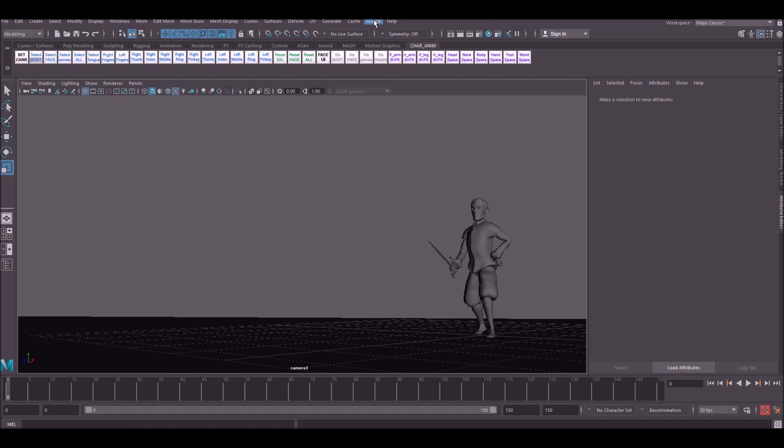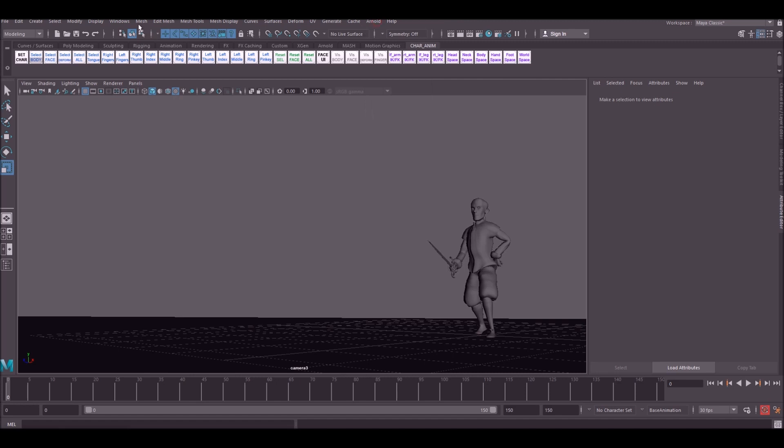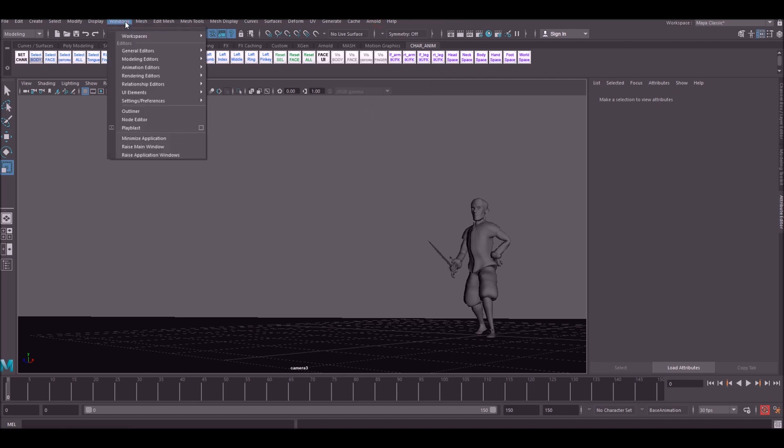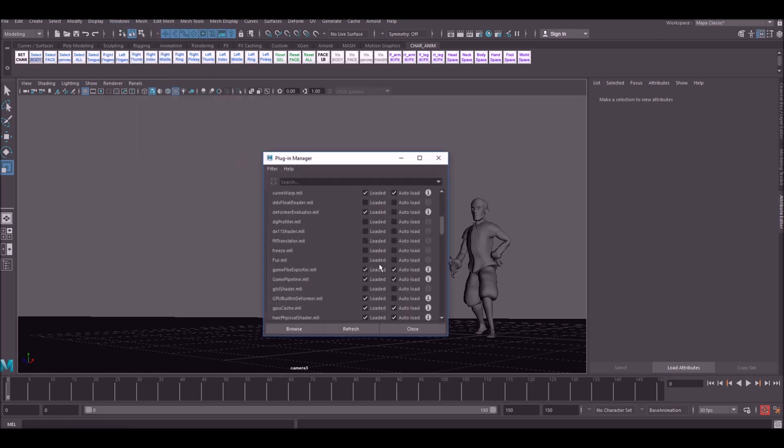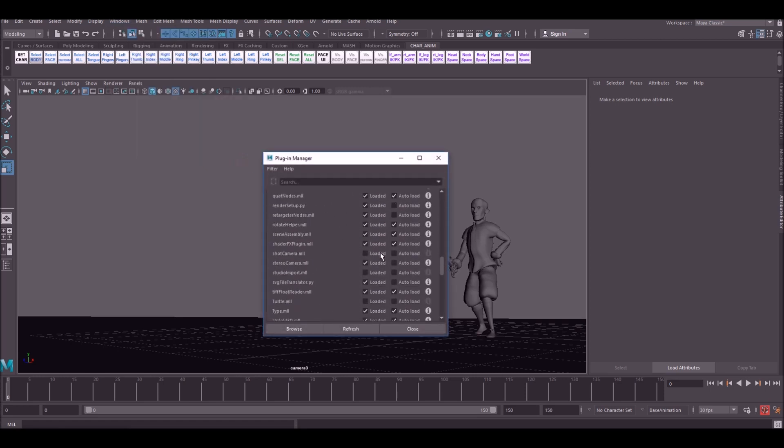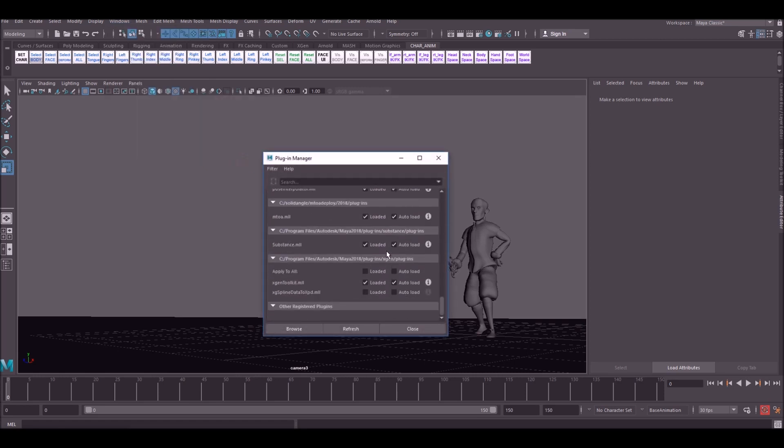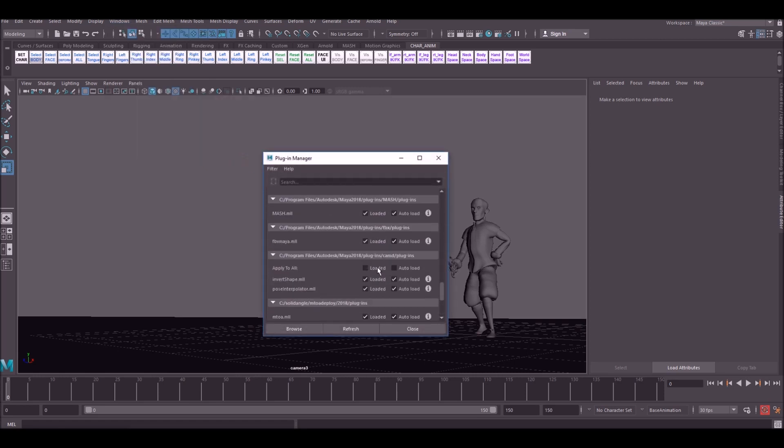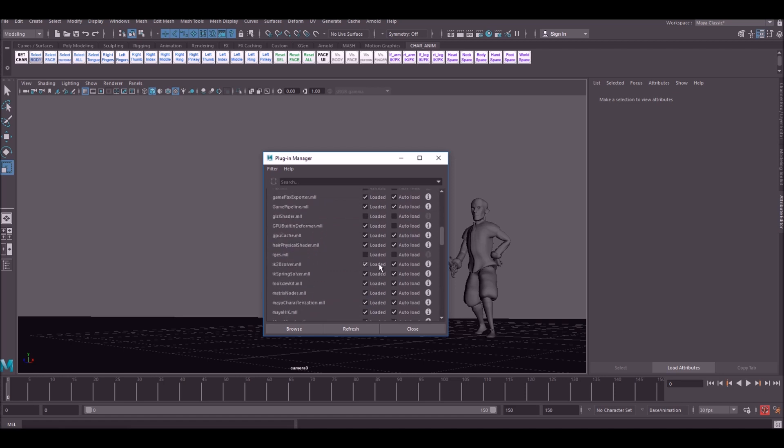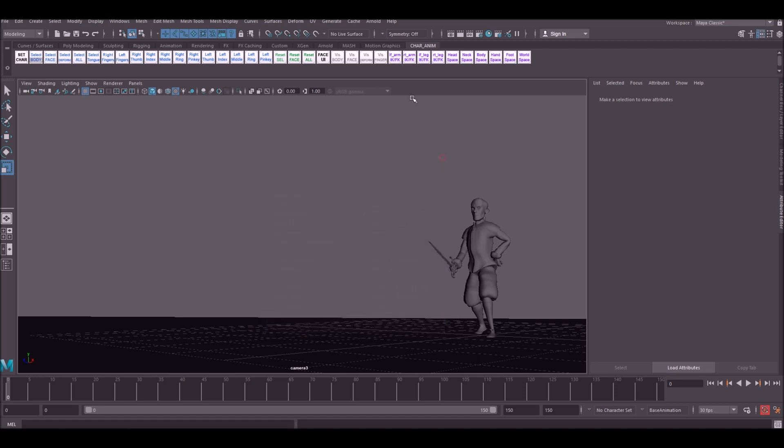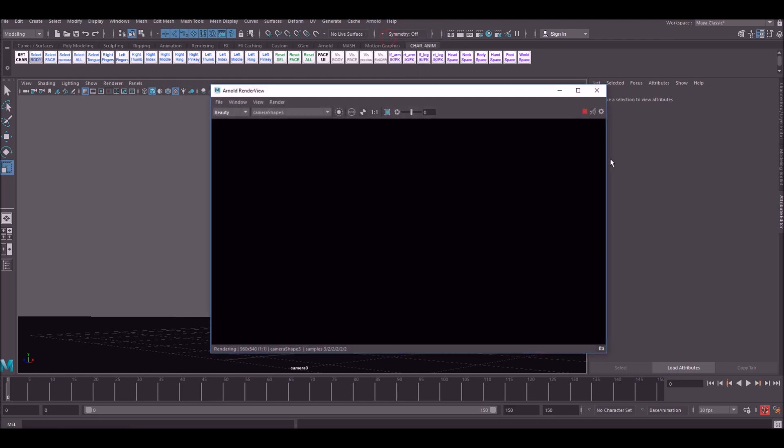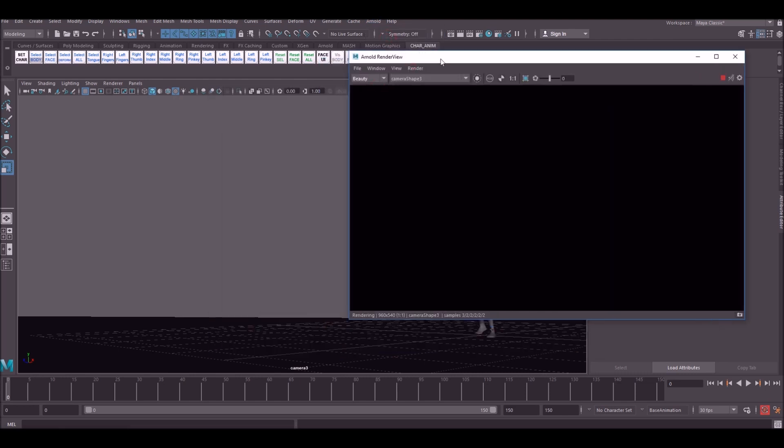So you can find Arnold up here. If you do not see this then you're going to need to make sure you've got the plugin loaded in. So go to Settings Preferences Plugin Manager and down in this list somewhere there will be Arnold. I'm not exactly sure what it's called but this is where you need to be looking. Okay so we go to Arnold Render and that has rendered out the current frame. As you see it's completely black. That's because we have no lights in the scene yet.